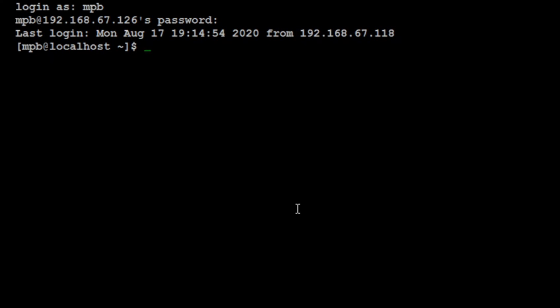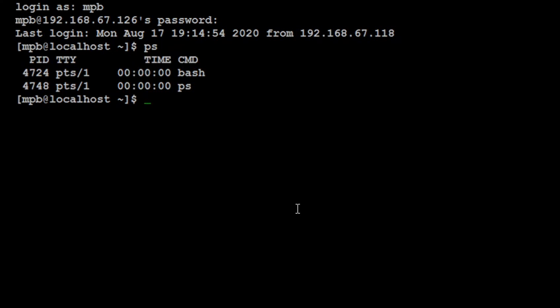Now the very first command is ps command. It is abbreviation of process status and it gives the output like this where we get the status of various processes which are being executed on our system. It includes PID, TTY, time, and command, where PID is the process identification number, TTY is the terminal teletype, the time the process was created, and the command for which the process is executing.